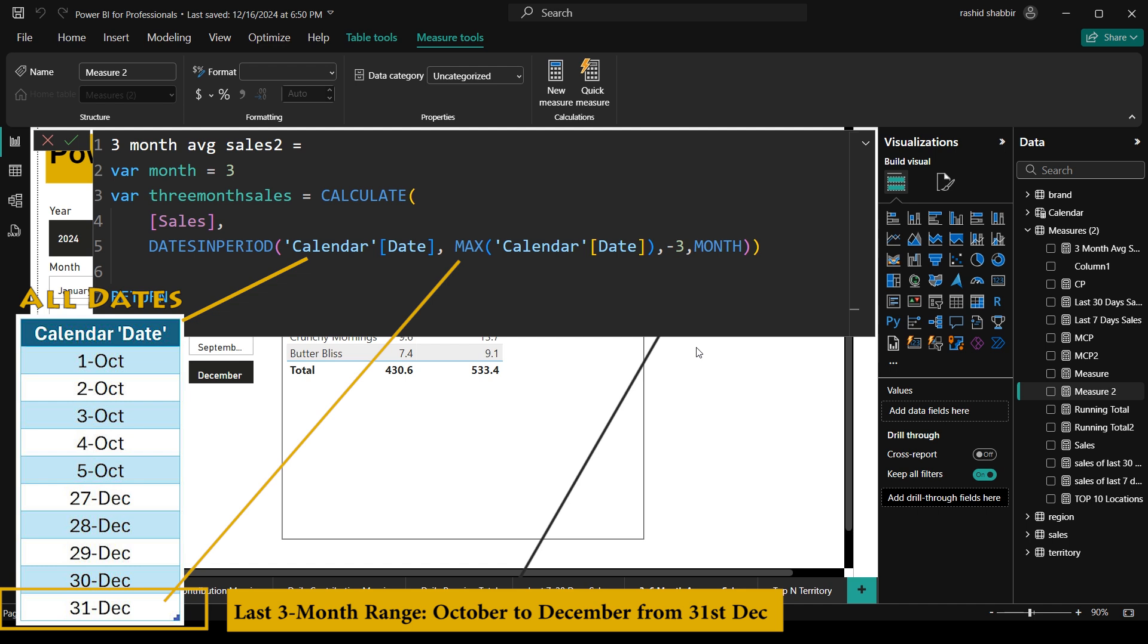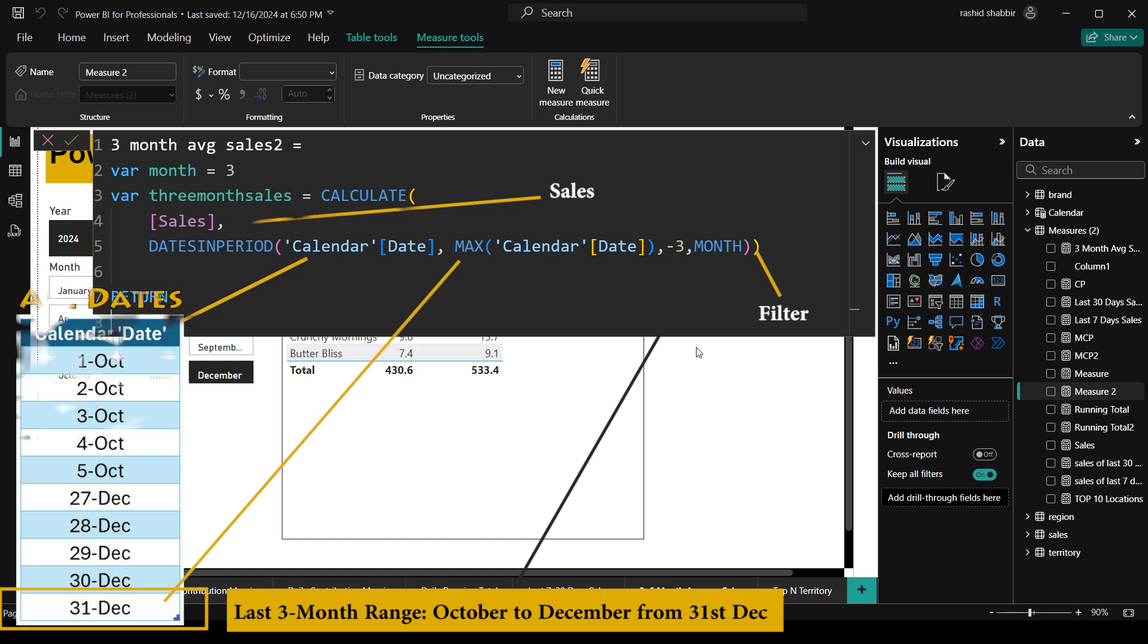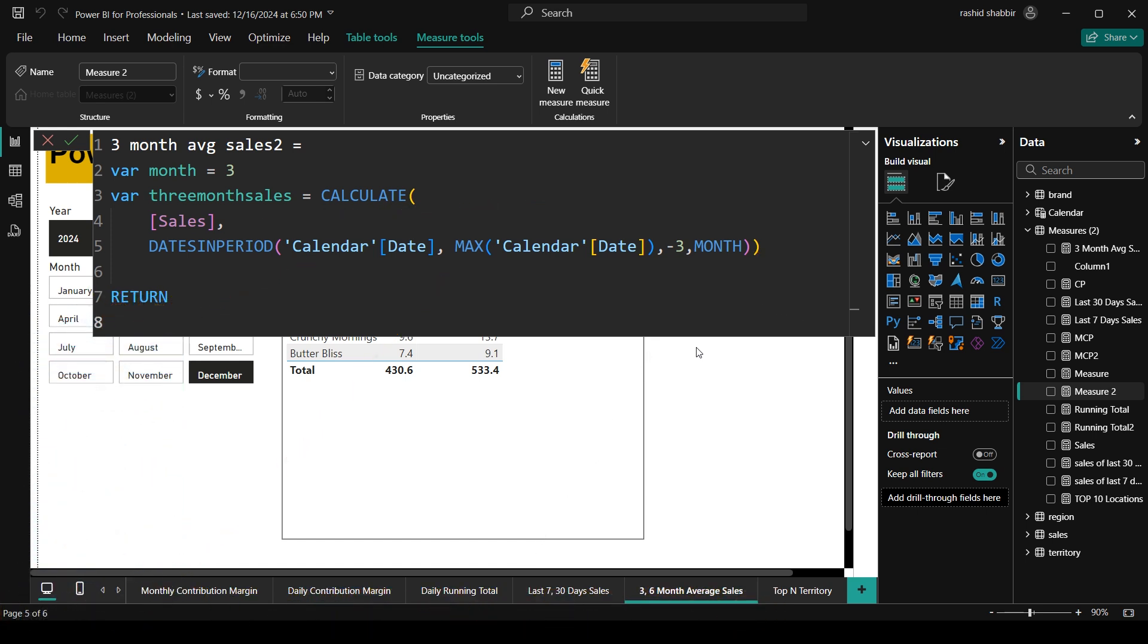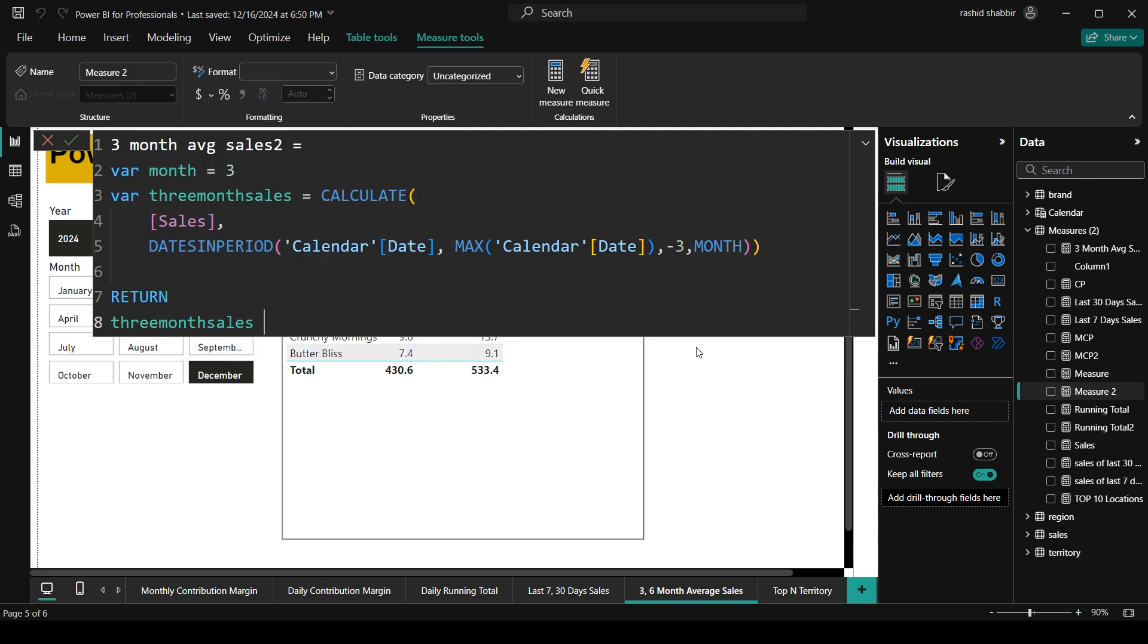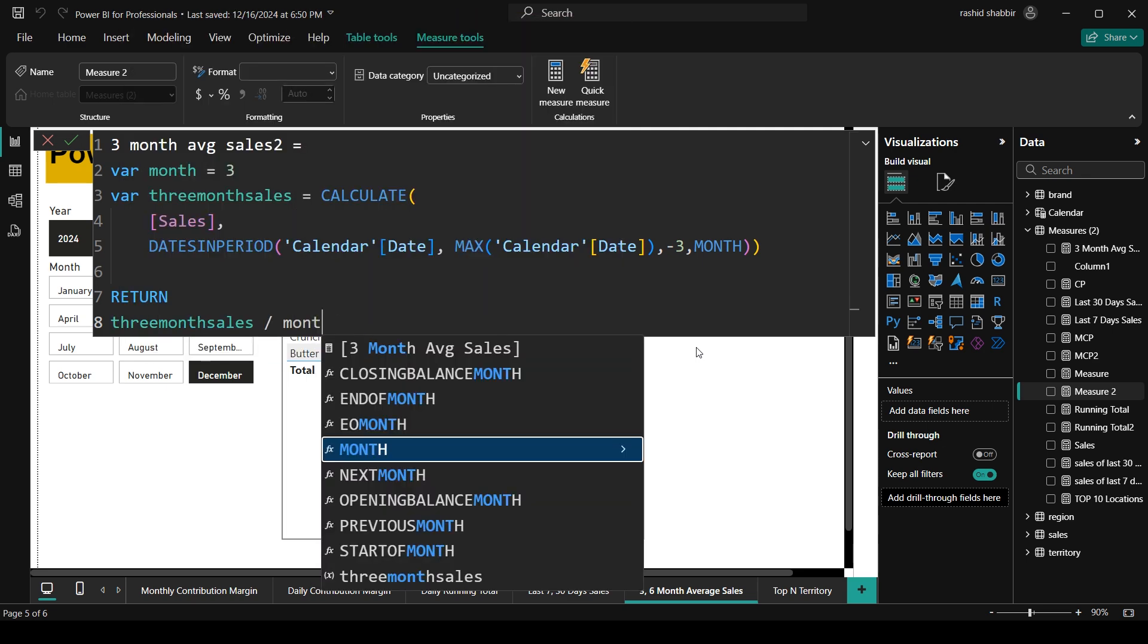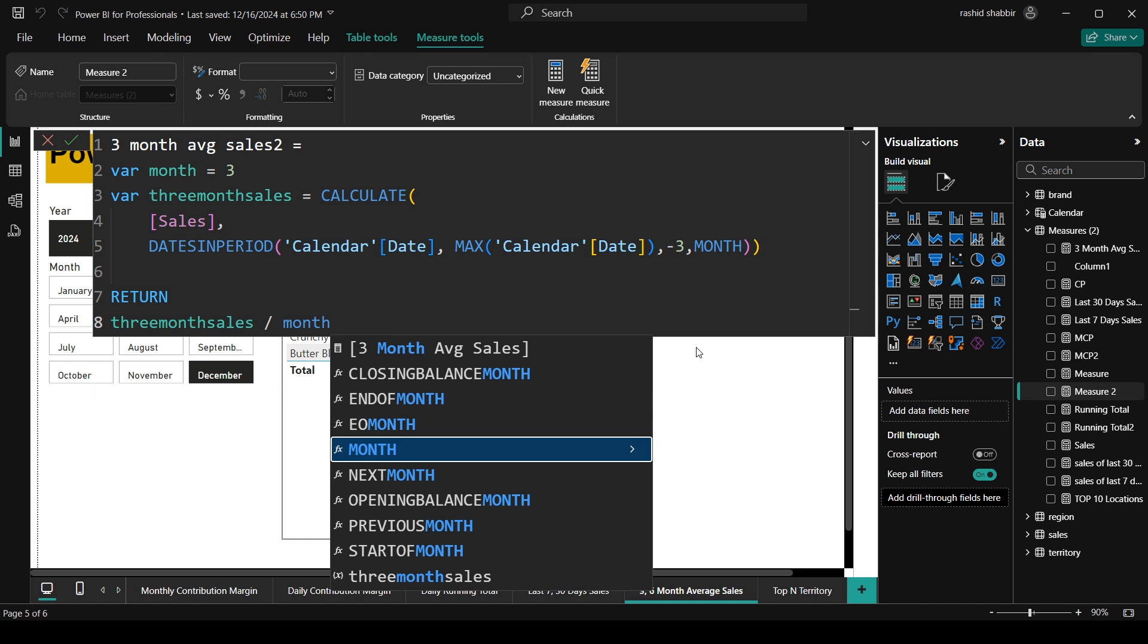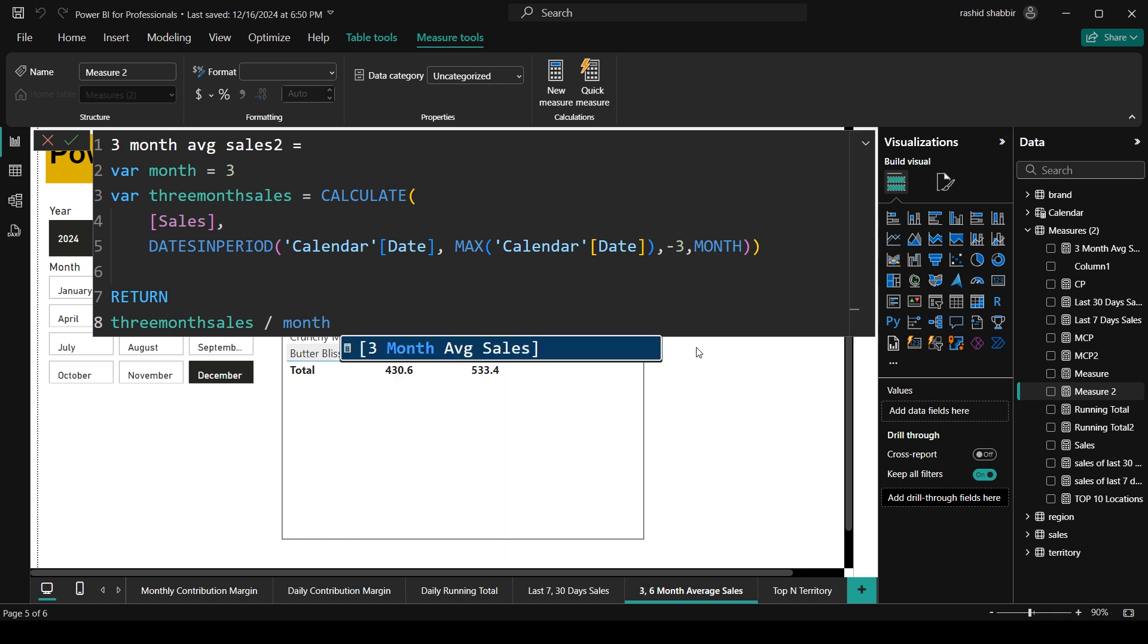So basically in this formula I am going to calculate this sales. And this is the filter. Dates in period. Basically this line of code is a filter. My sales will be for last 3 months. Now my sales are stored in month sales. Then return and here I am going to divide my 3 month sales on my total months. So this line of code will give me the average sales of last 3 months.